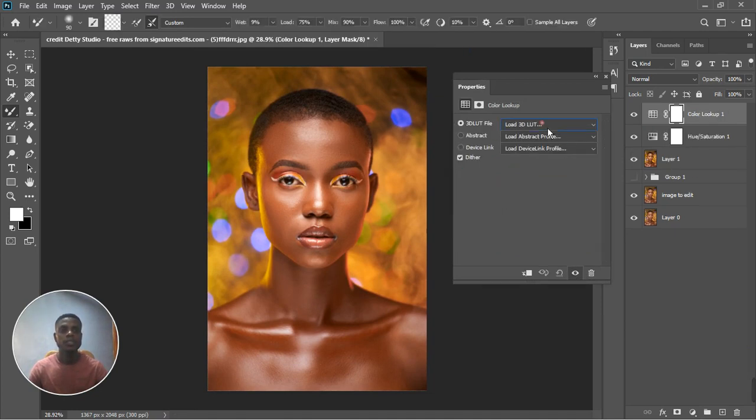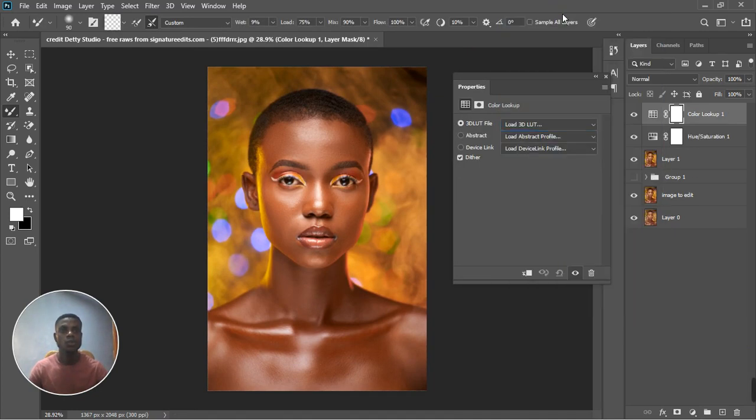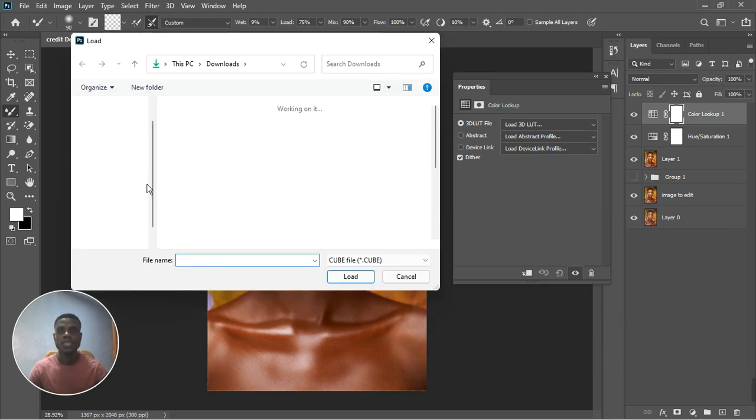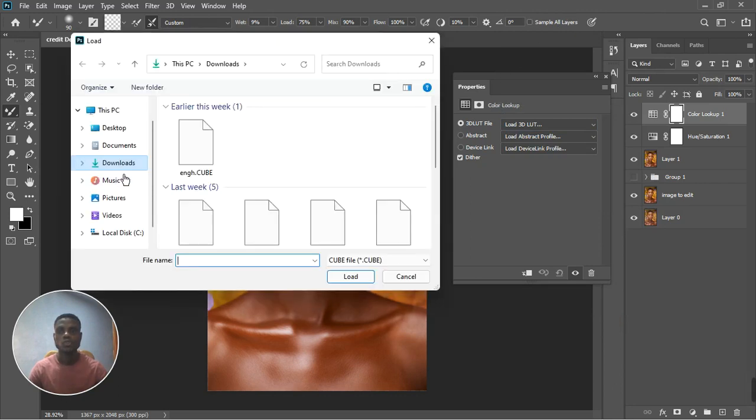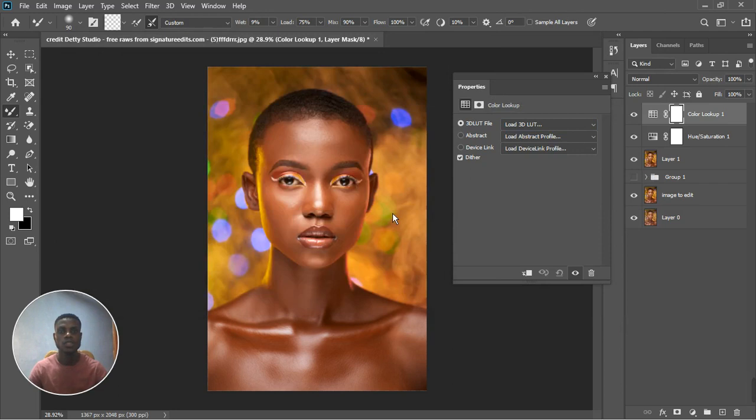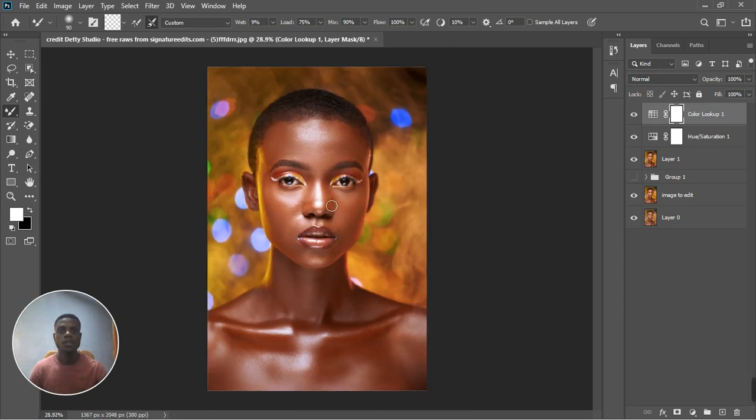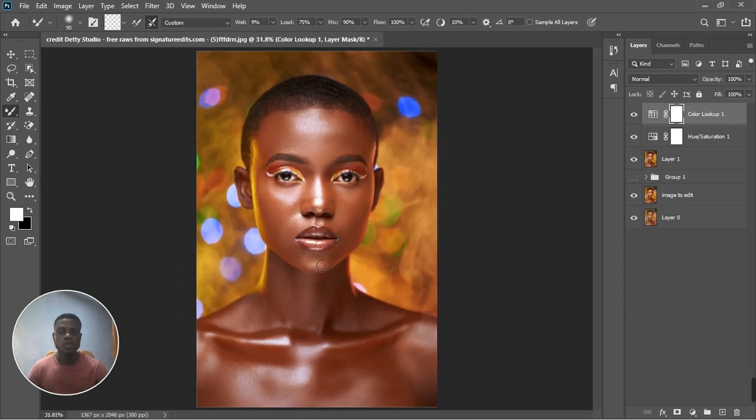I'm going to load in my skin loads. Go load in Color Lookup and then let's go select Load 3D. And then I'm going to go to the melanin GS cube. Let's see how it looks. Wow that looks amazing. So this is where I'm going to end the video. This is how I'm going to edit the image for today.